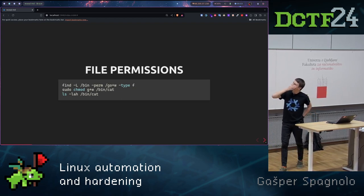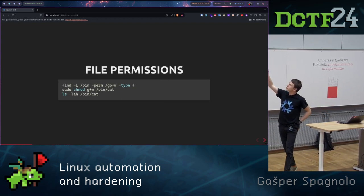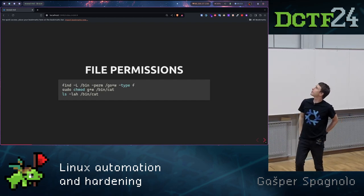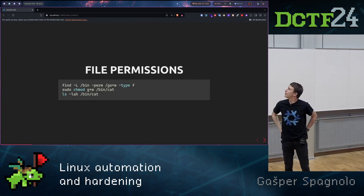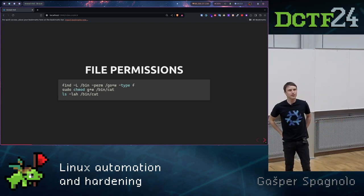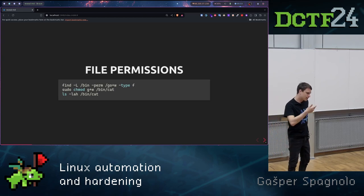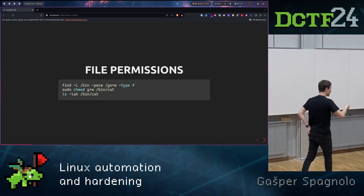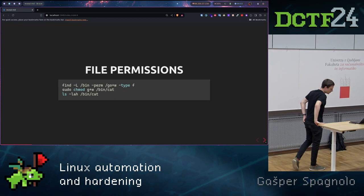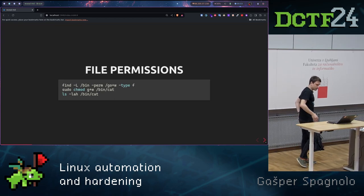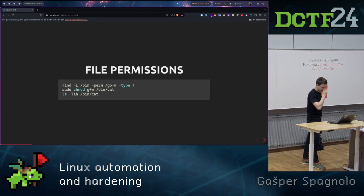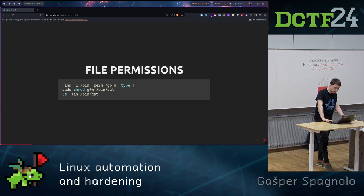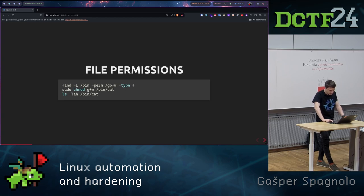We should always check if file permissions in the /bin directory are correct. Basically here we are checking if the group or user has write permissions in the binaries folder. And if he does, we actually check it with find. Nothing too special here. So we started with file permissions.